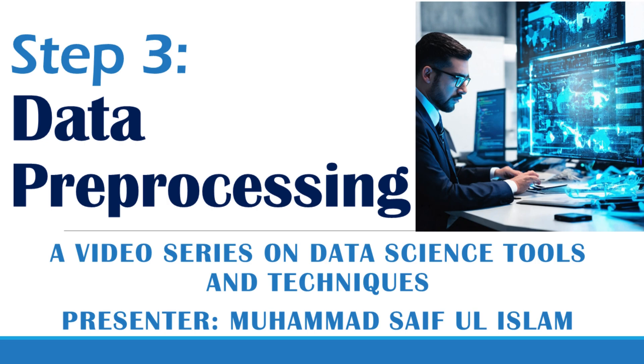In this session, we discussed how to identify, drop and impute the missing values. In the coming session, we will be discussing about how to handle the outliers.